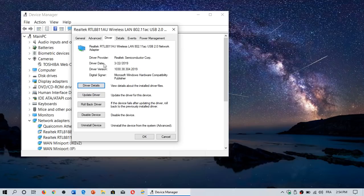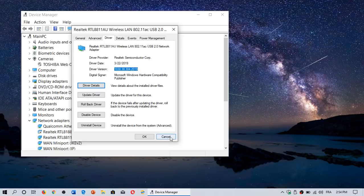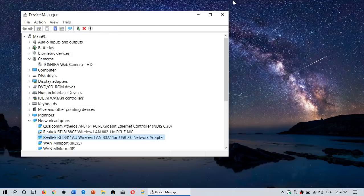The driver version, which is here, 1030.38.304.2019, and so on. Get that information.